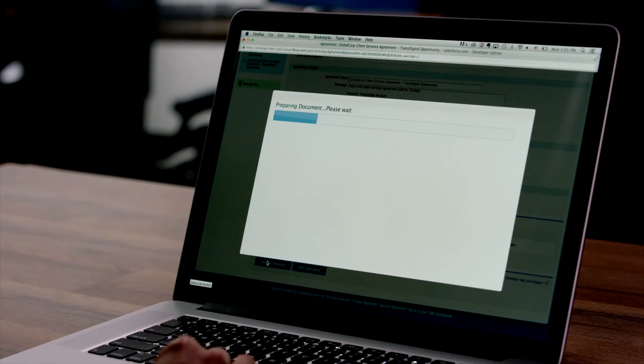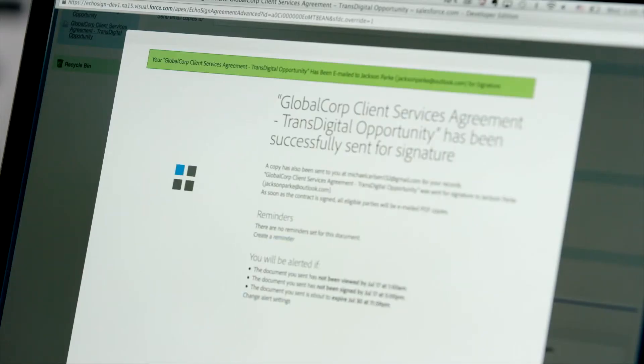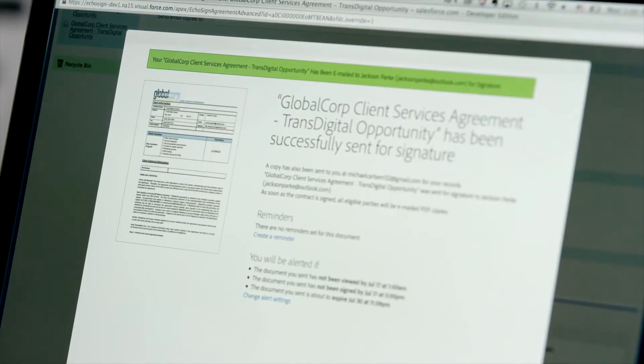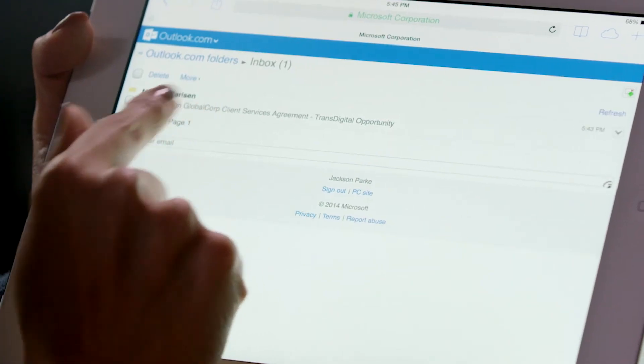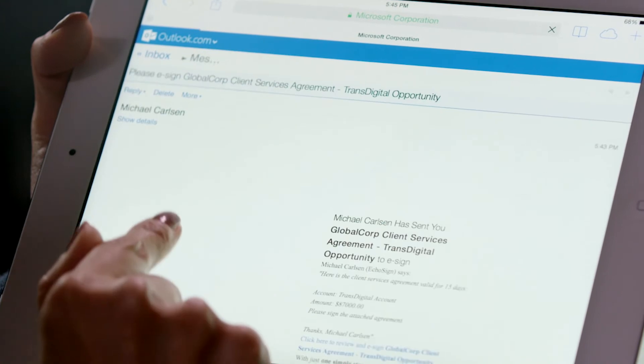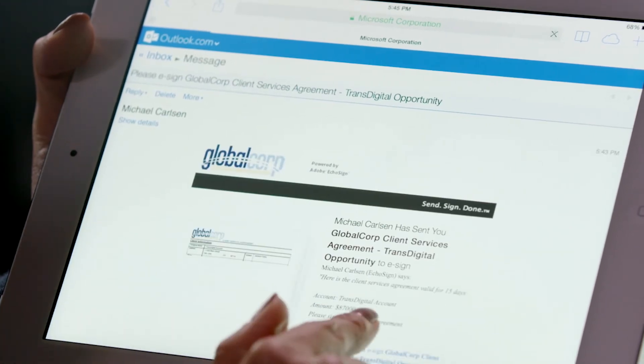With a click of a button the agreement can be sent for signature. Customers can sign contracts with just a few simple clicks from any browser or mobile device. There's no paper to bog things down and customers will appreciate how easy it is to do business with you. Customers simply click on the link in the email to view the document.